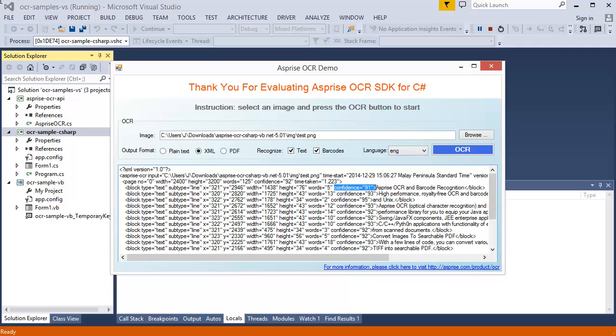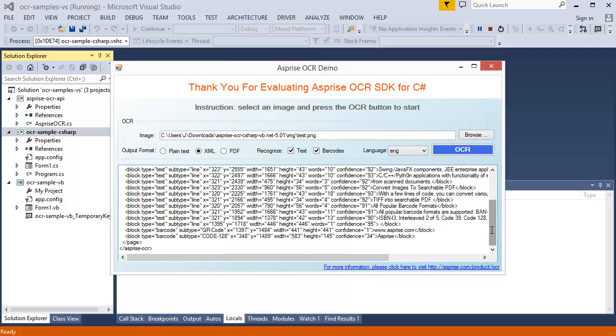Let's scroll down to check the barcode recognized. Barcode types, locations, and contents are available in this output.